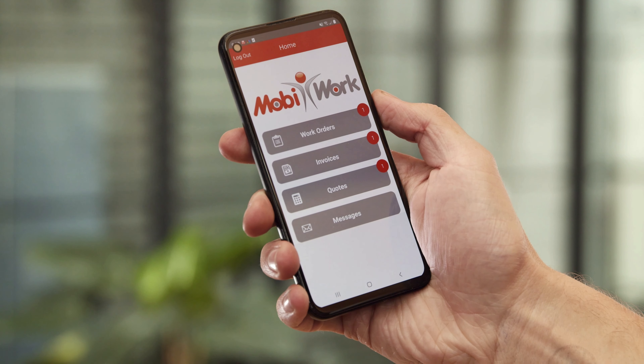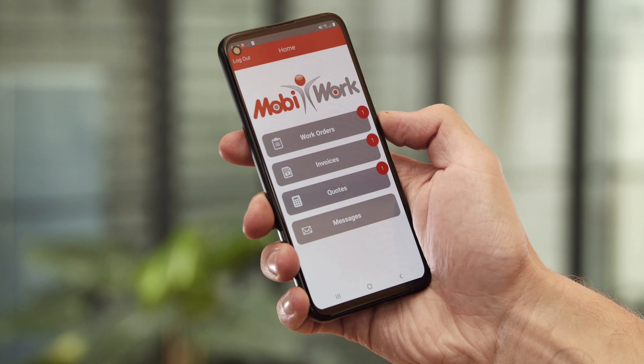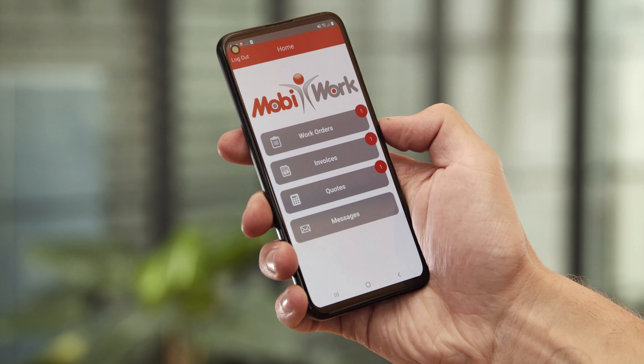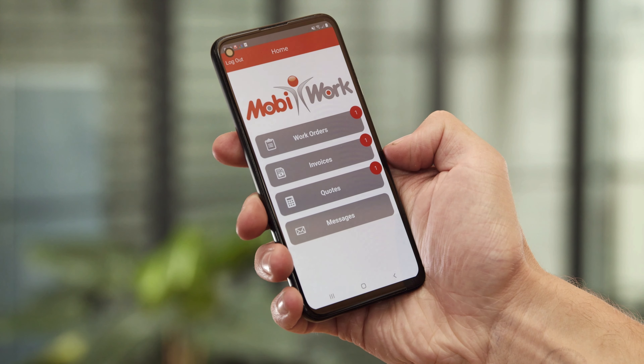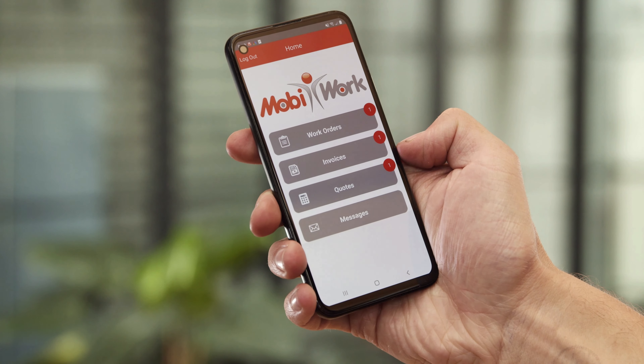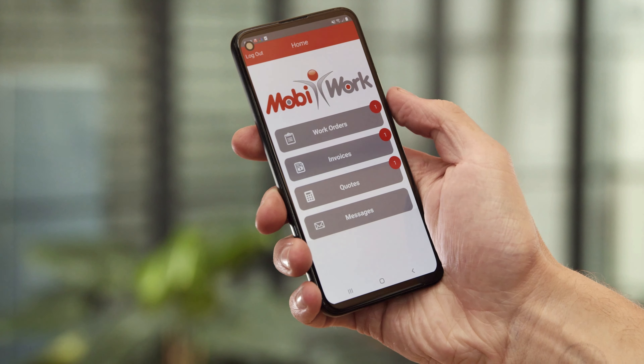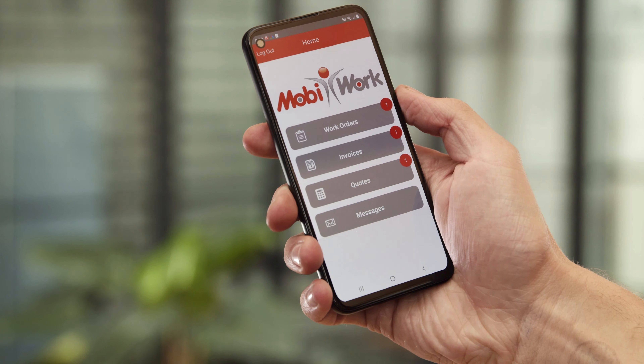The MobiWork customer portal and app allow you to provide a superior customer experience by keeping them engaged and informed at all times.